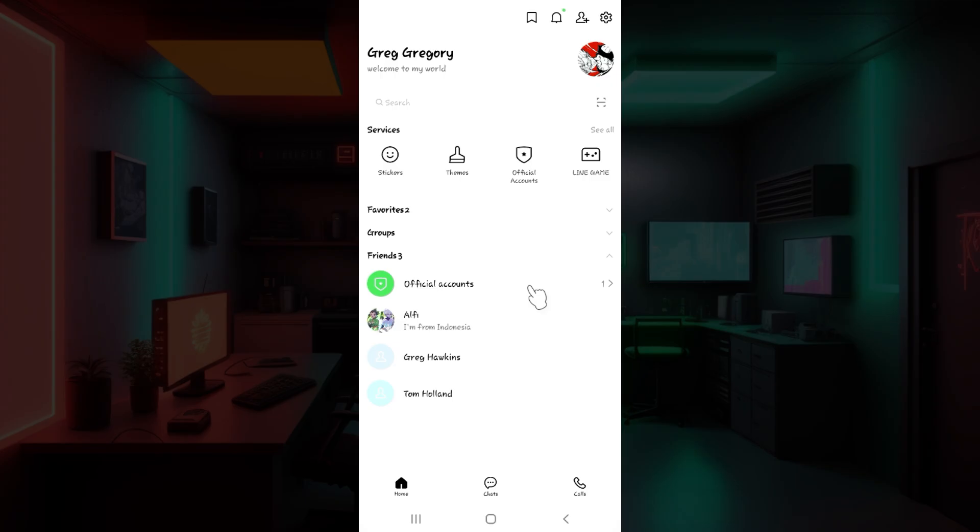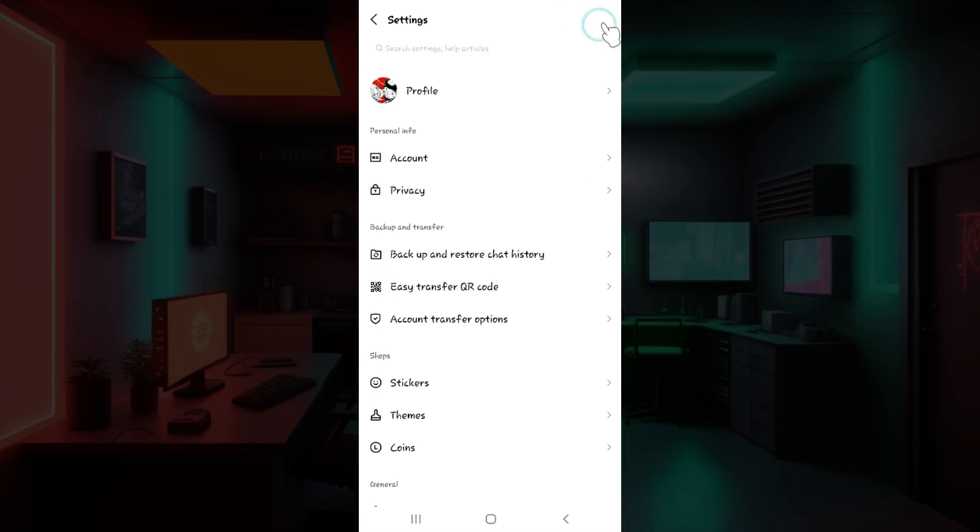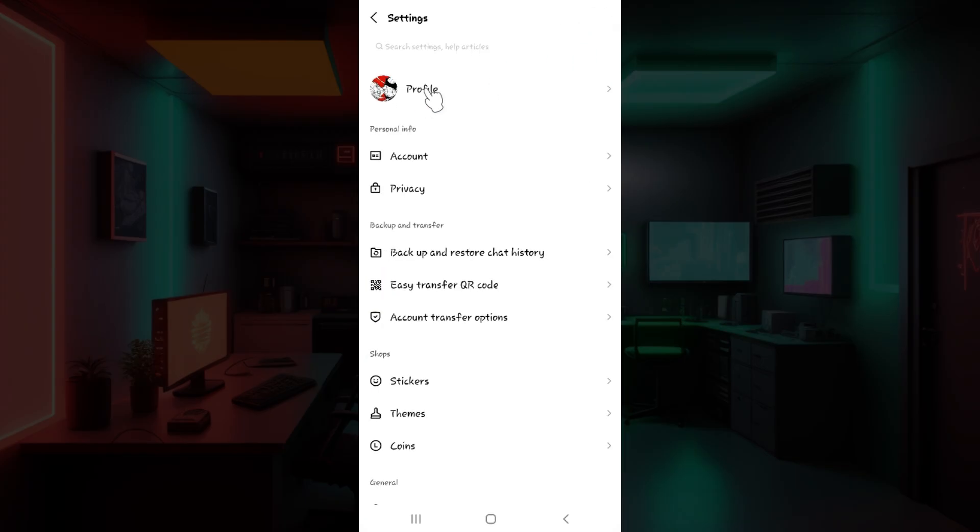Initially what you guys have to do is simply go to settings. At the top right you can see a gear like button right there. Click on it right now. Once you guys do that you will be in the settings page.